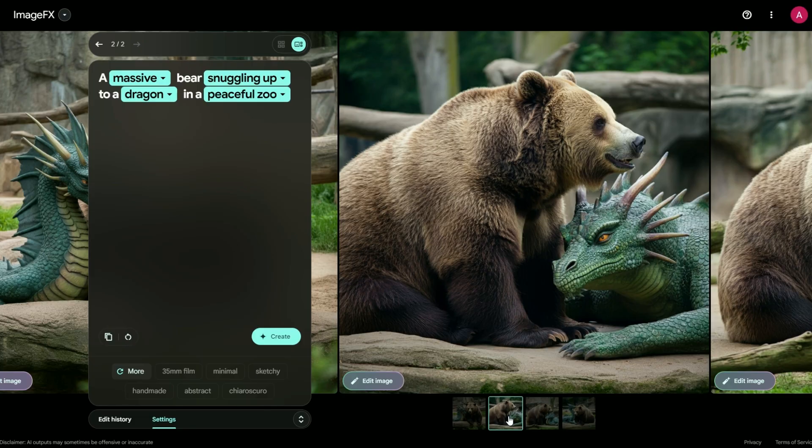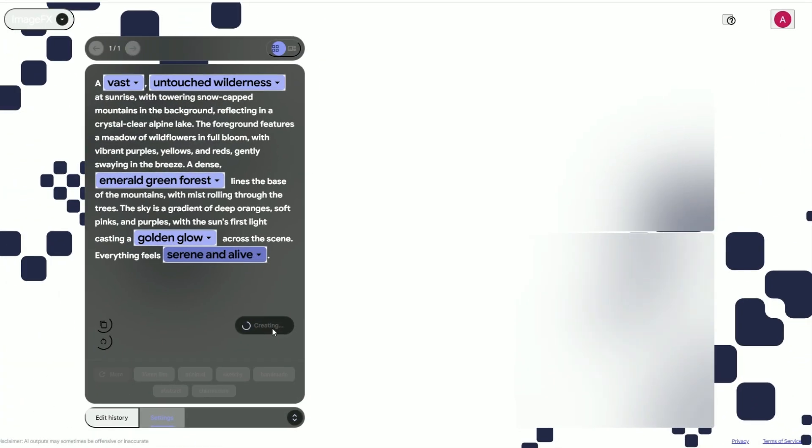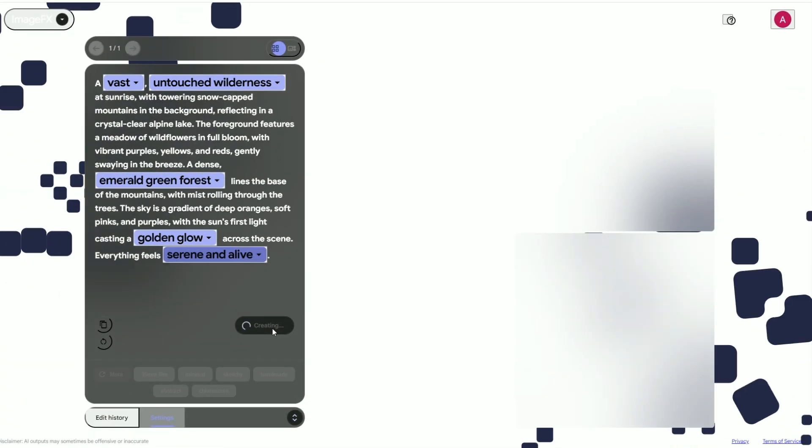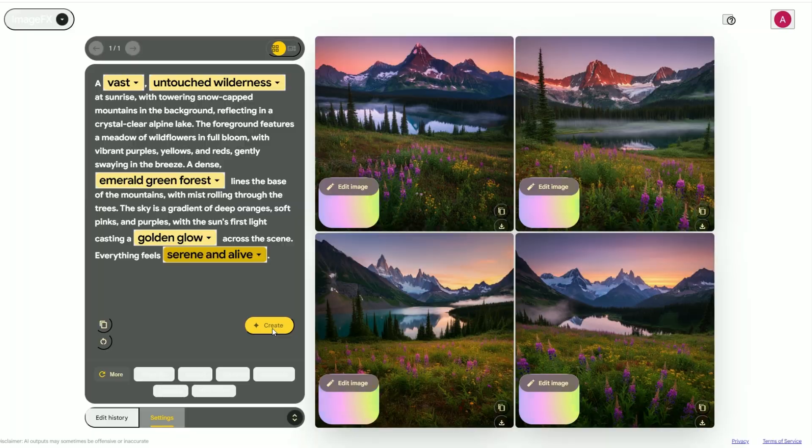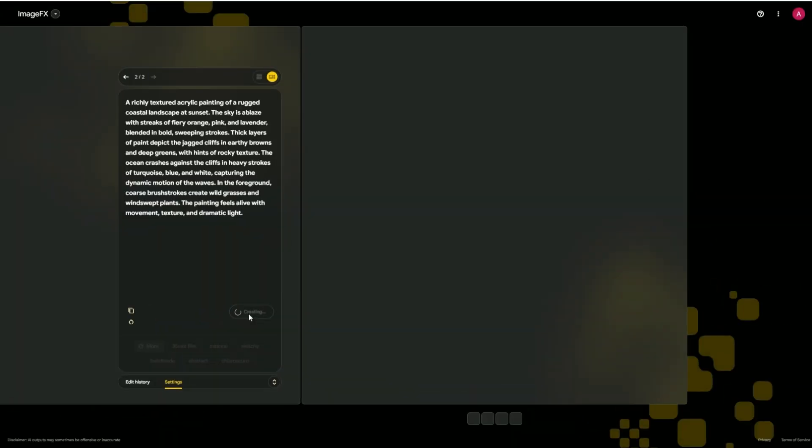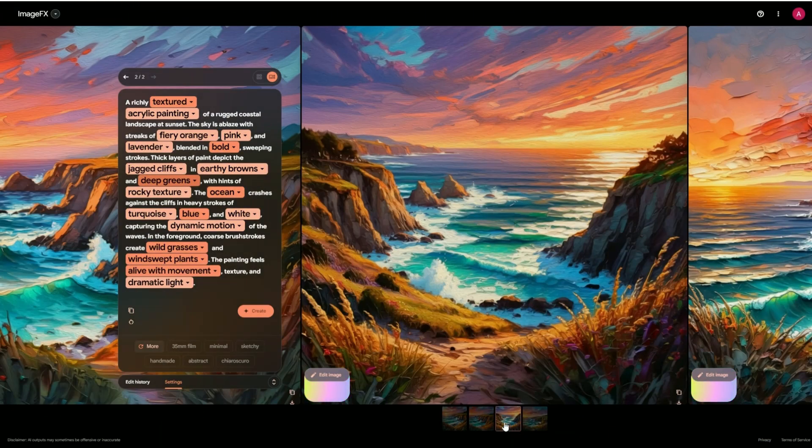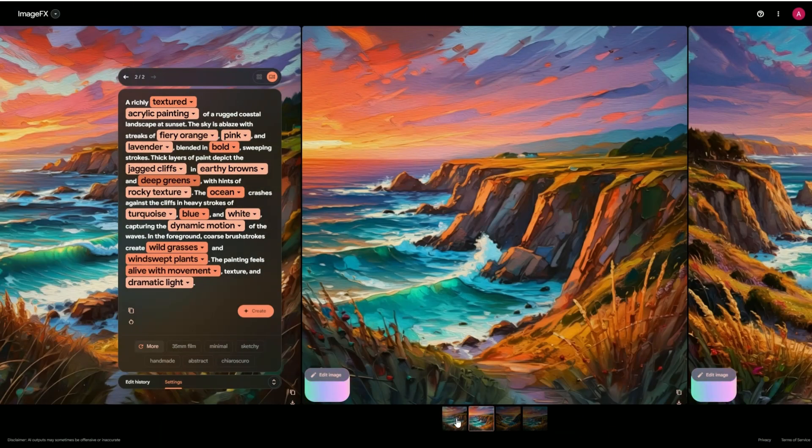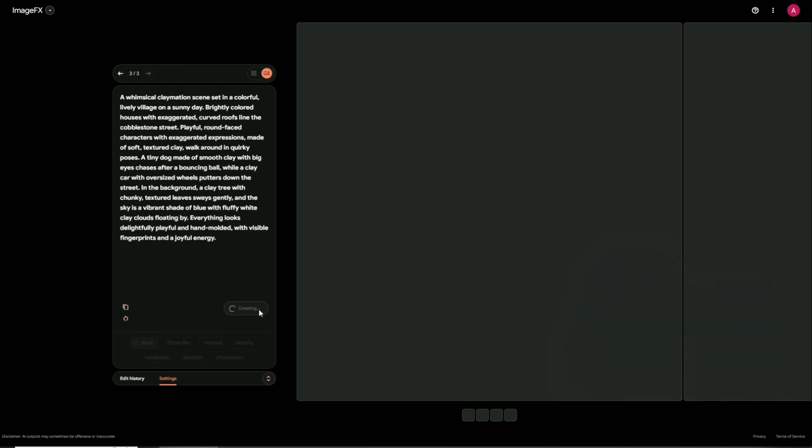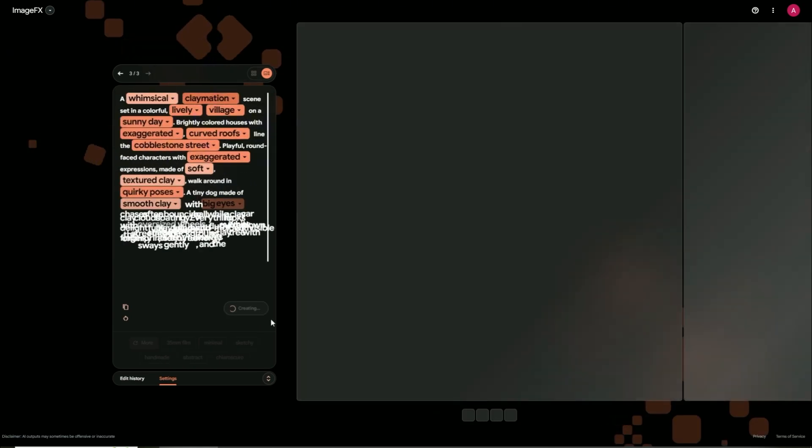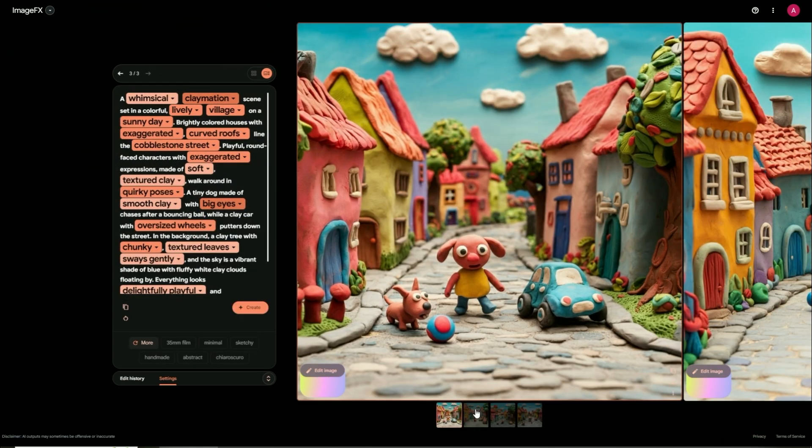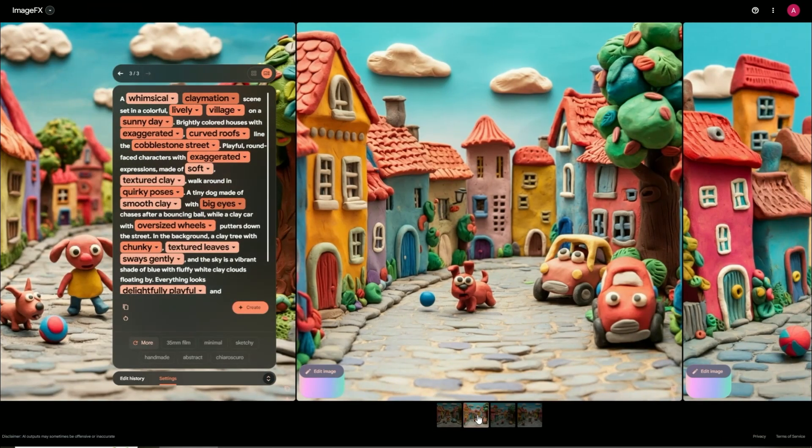This AI is like a chameleon of art styles. Want a photorealistic landscape? Consider it done. How about a rich, textured acrylic painting? No problem at all. Or maybe a fun claymation scene? Imagen 3 has got you covered.